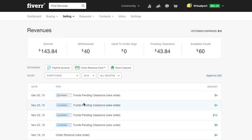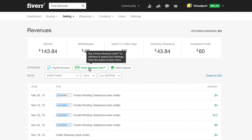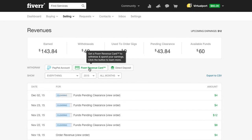There are three different ways that you can withdraw cash from Fiverr. One is to use your PayPal account, which I highly recommend. You can get a Fiverr revenue card that you can use to spend the money. And lastly you can direct deposit straight to your bank account. Those are the three main methods.